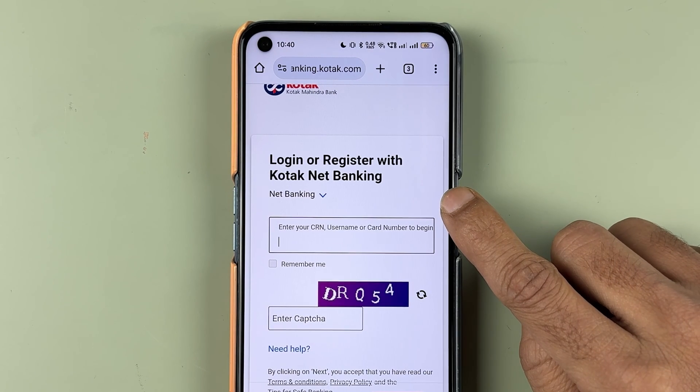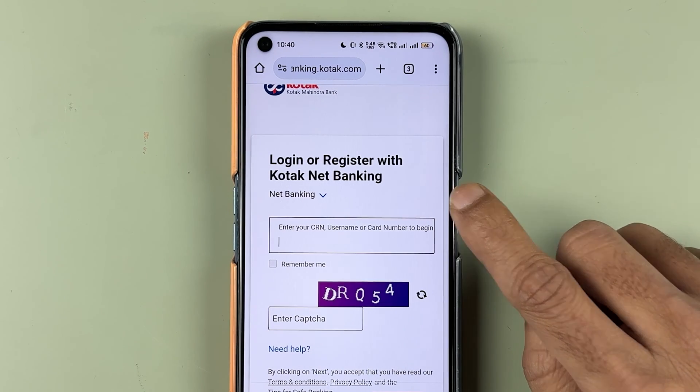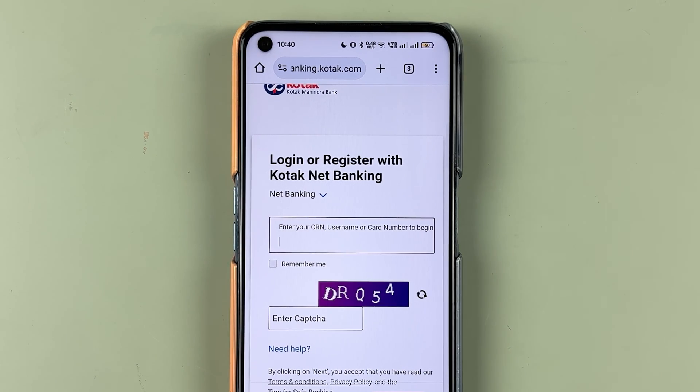If you are trying to login to Kotak Net Banking but you don't remember your password, then how can you reset or change your password? I am going to guide you through all the steps for that.